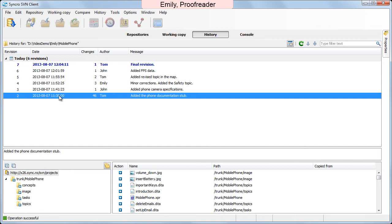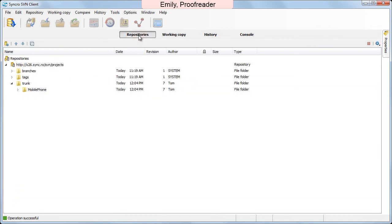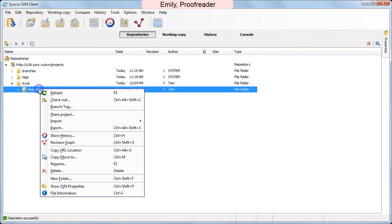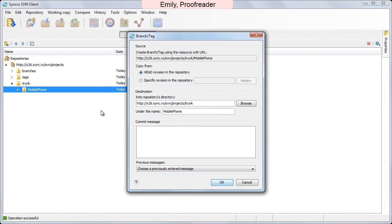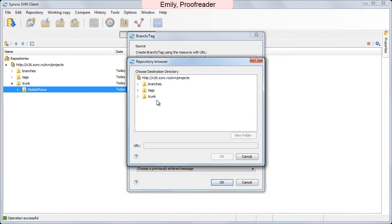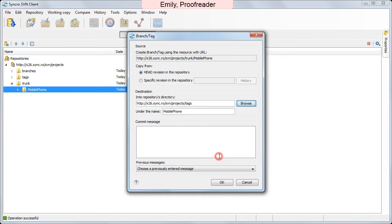She is happy with the current form of the project, and she decides to mark or tag this release version of the documentation. She uses the branch tag action from the contextual menu. She browses the repository structure to set the tag's destination folder.